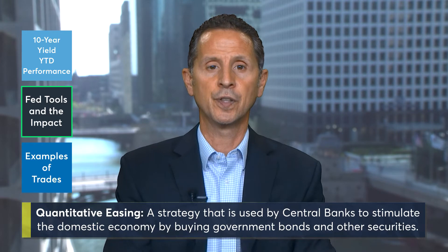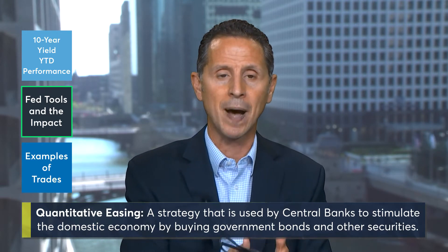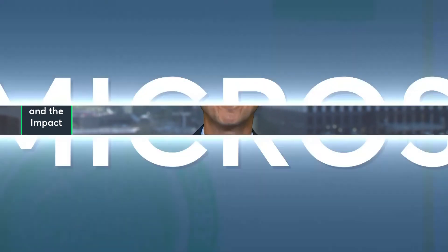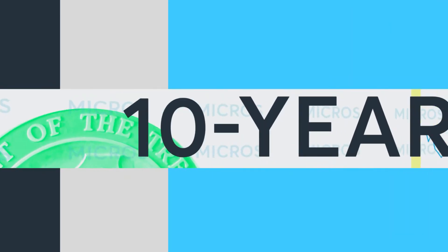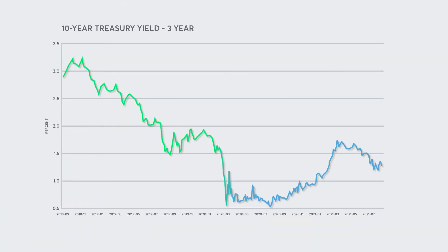Now during the Jackson Hole Summit, Federal Reserve Chairman Powell indicated the possibility of tapering these purchases later this year. A trader now has to ask themselves: is a 1.3% 10-year yield indicative of a coming storm, or is it merely a reflection of the Fed's desire to keep rates low?